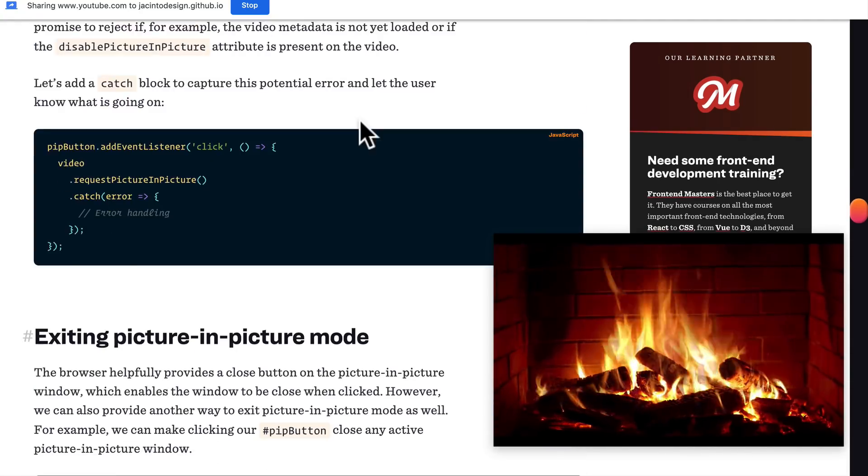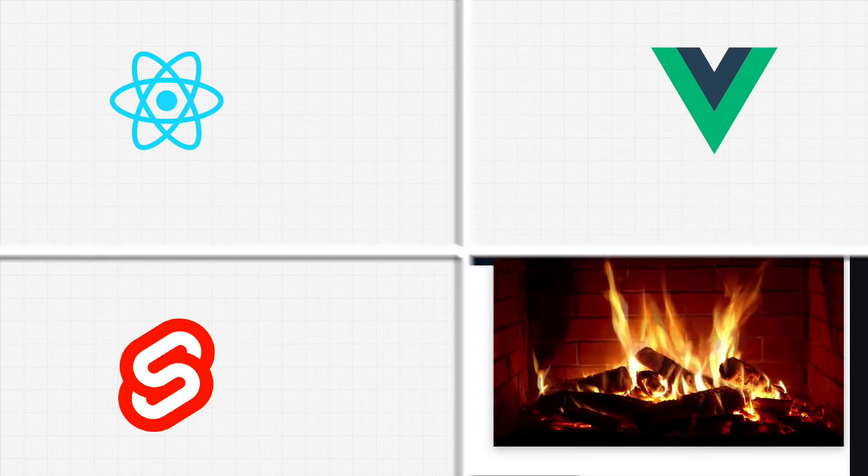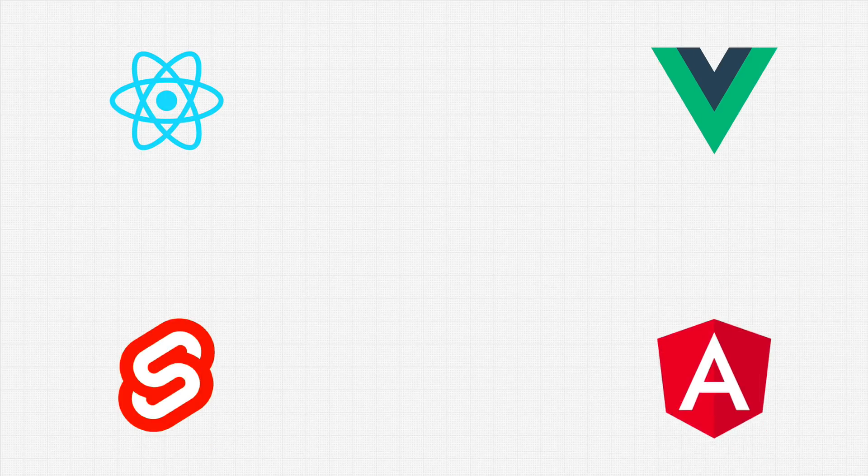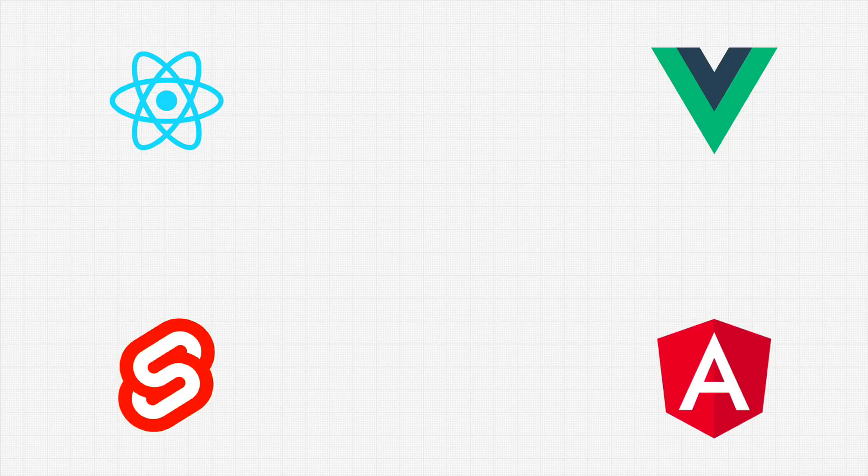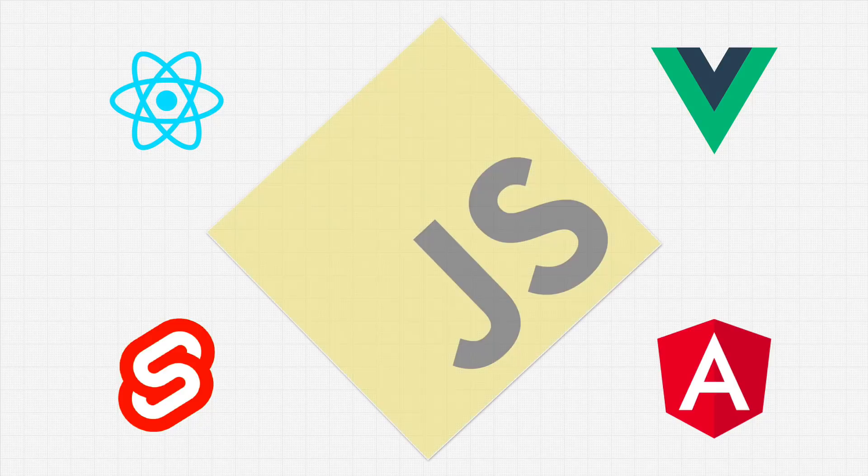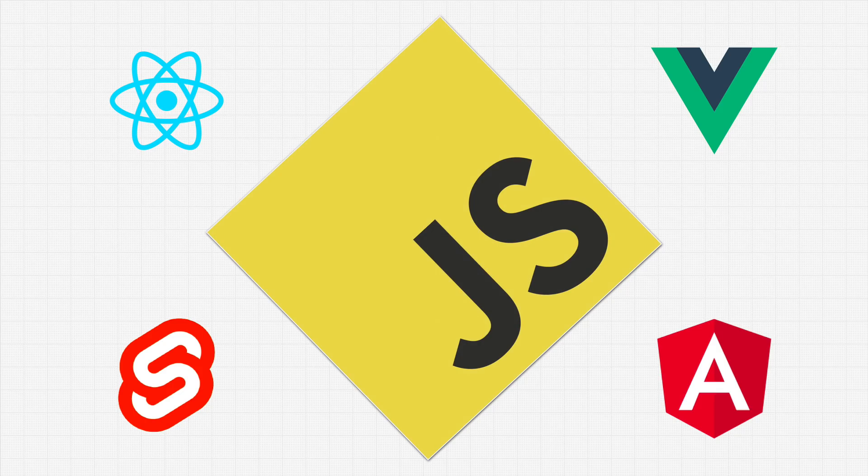So whether you want to learn React, Angular, Vue, or honestly any other front-end library, at the end of the day, they are all built with JavaScript.